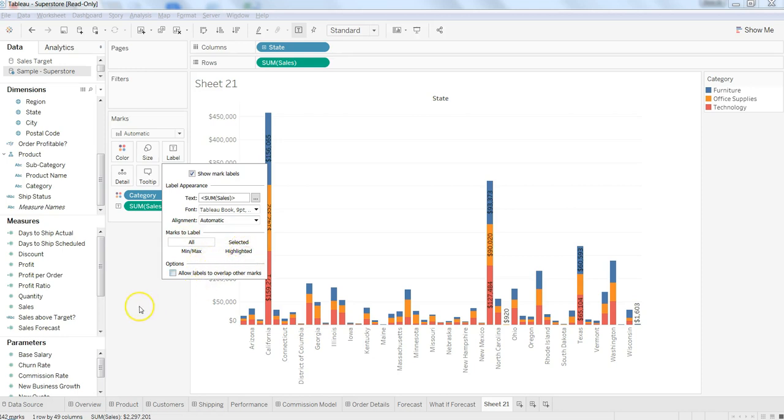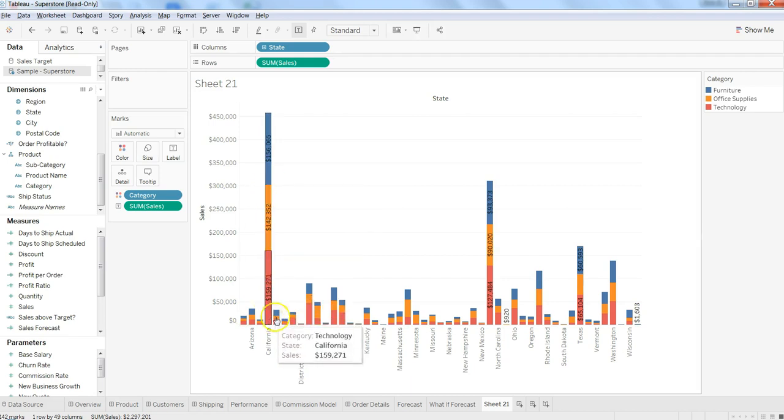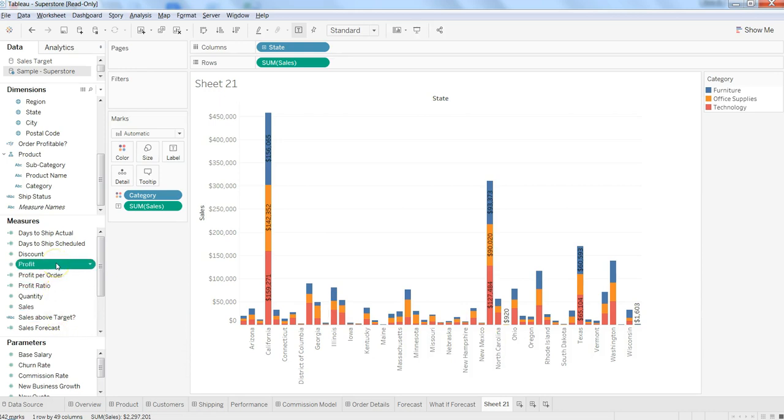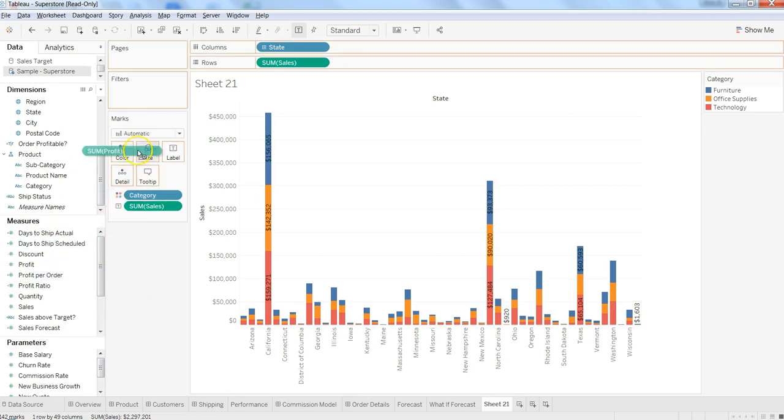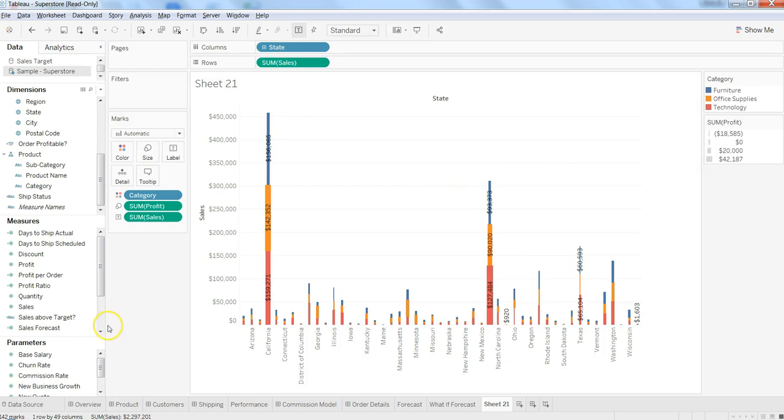Apart from this, one interesting thing is you can also control the size of these bars. What you can do is take the profit as a measure and drag it on the size. It is not, I would say, a perfect visualization, but somehow I find it intuitive to see which category has the most profit.